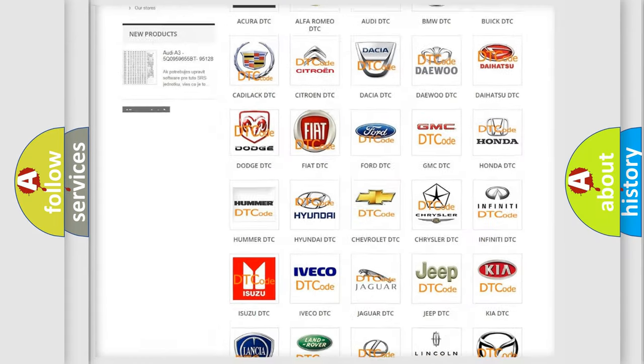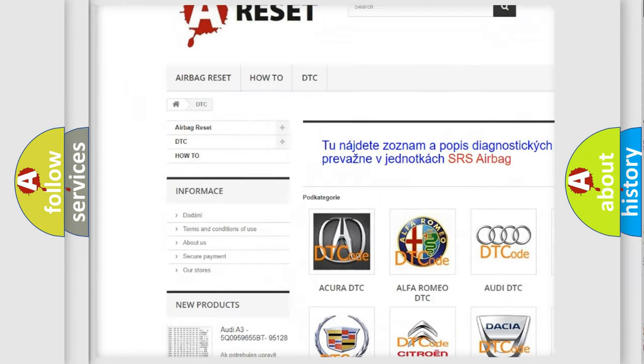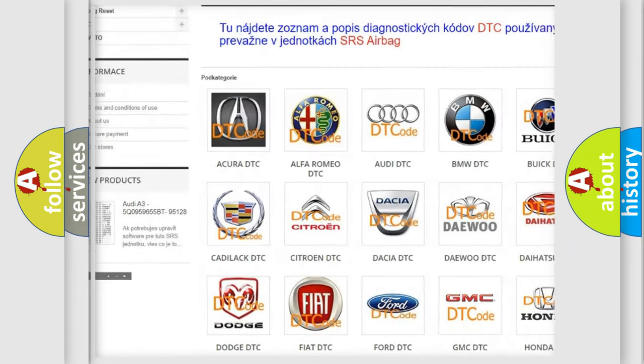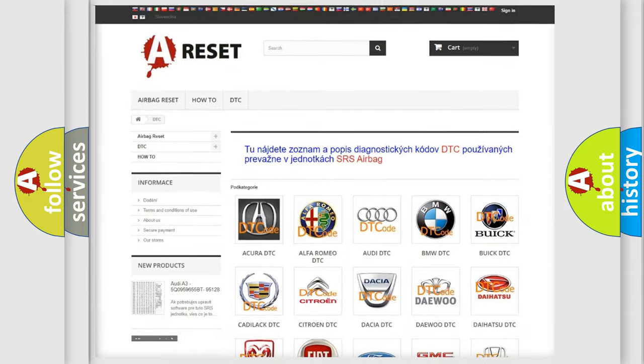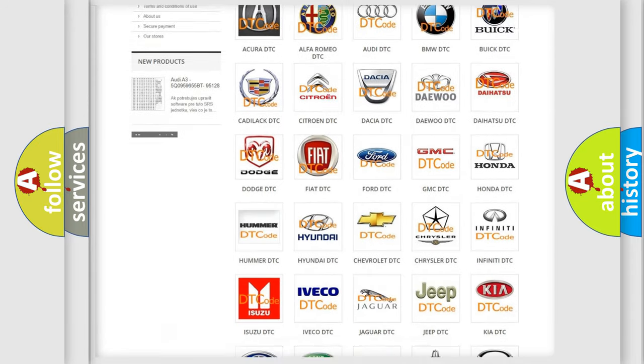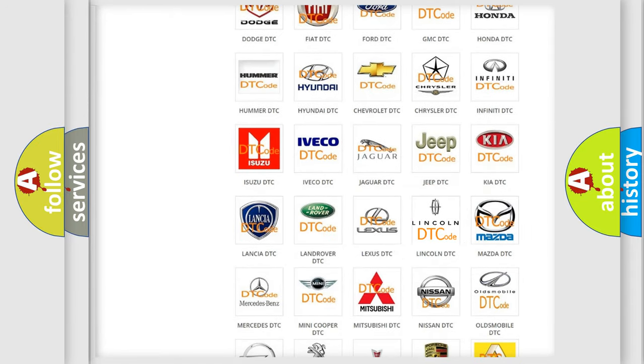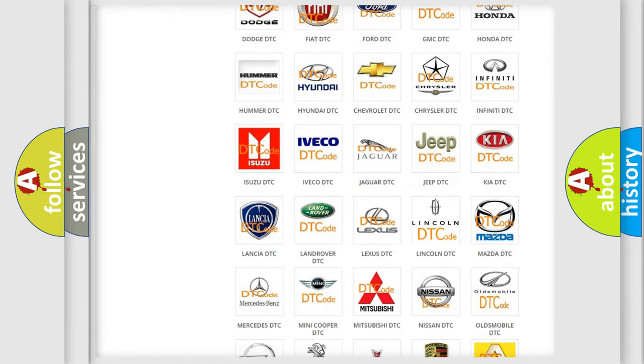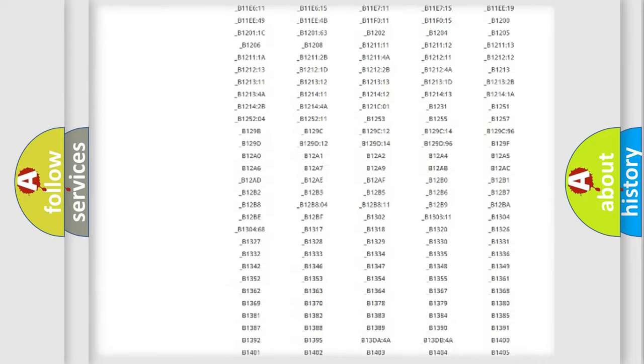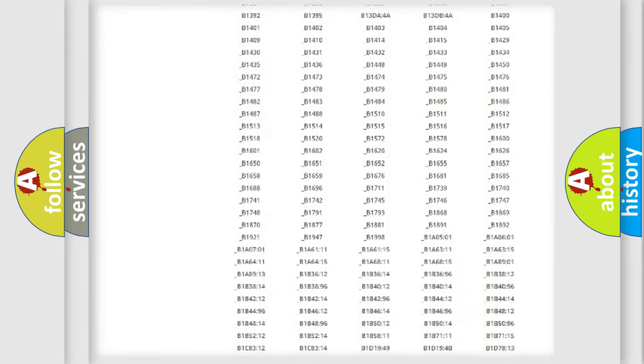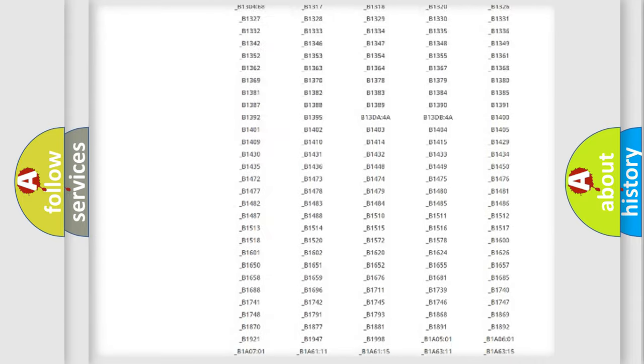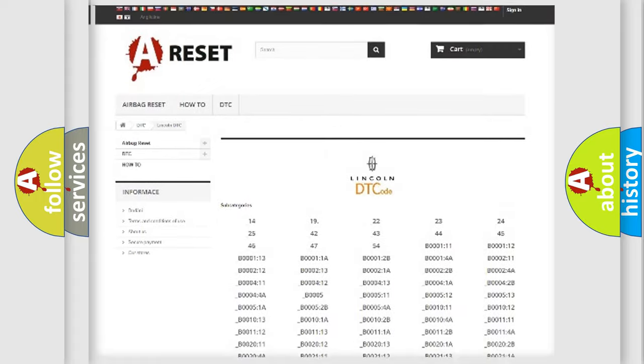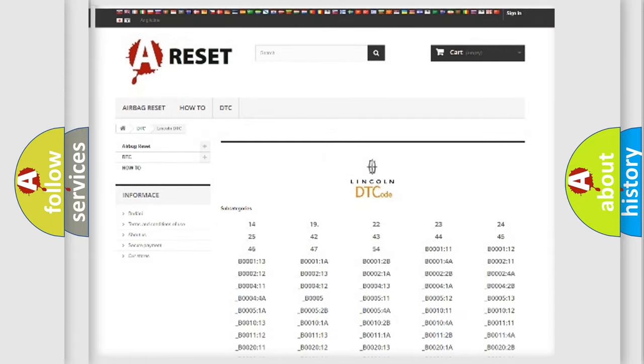Our website airbagreset.sk produces useful videos for you. You do not have to go through the OBD2 protocol anymore to know how to troubleshoot any car breakdown. You will find all the diagnostic codes that can be diagnosed in Lincoln vehicles, also many other useful things.